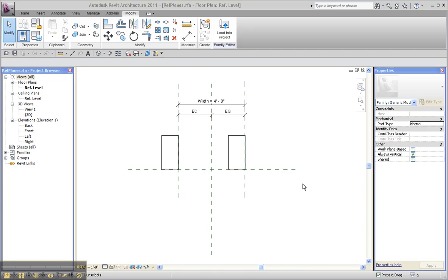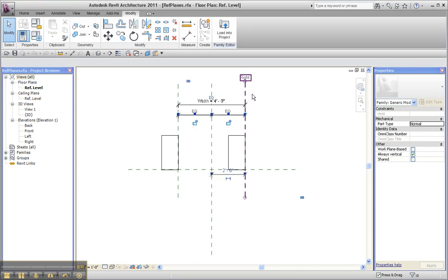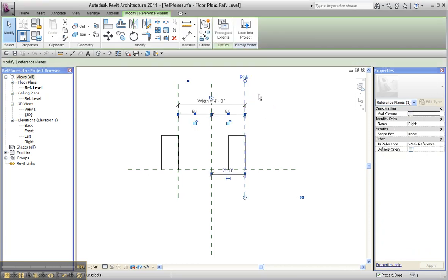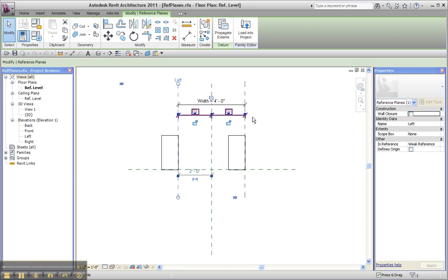Hi there. A little video to talk about reference planes and the isReference parameter. In this case, what I've got is a couple of reference planes. One is named 'right' — there's its parameter over here — and its isReference value is set to weak reference at the moment. This one is named 'left,' and its value is also set to weak reference.